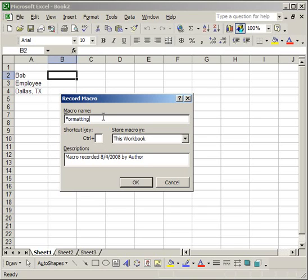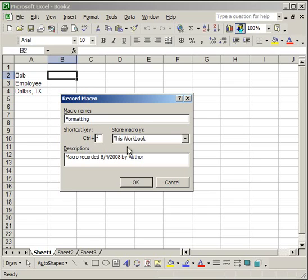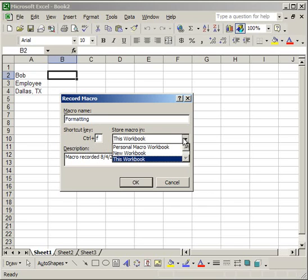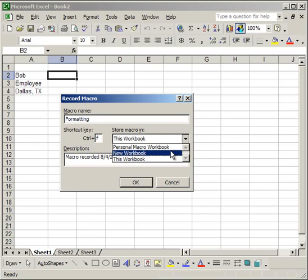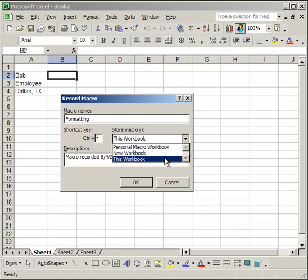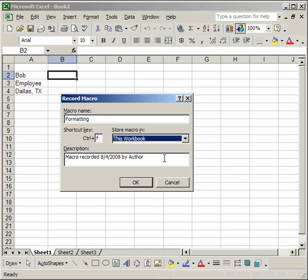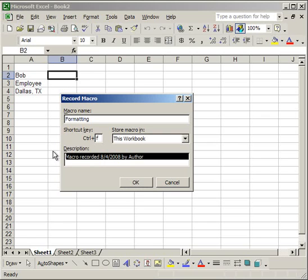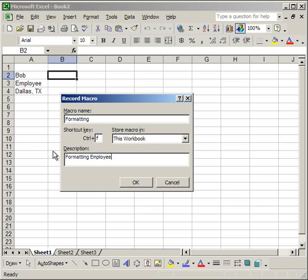Give your macro a shortcut key. Now what this allows you to do is type in any letter or key here. Say F, and then whenever you hit control F it's going to run this macro. And you choose where to store it. You can store it in this workbook or your personal macro workbook or a new workbook. If you store it in this workbook it's only going to be accessible here. You can give it a description. So I'm going to say formatting employee information.